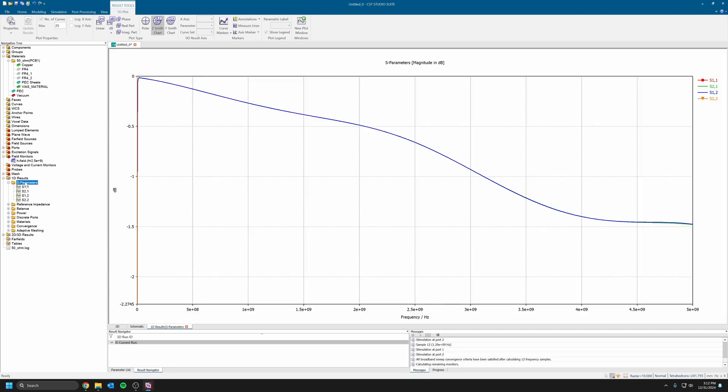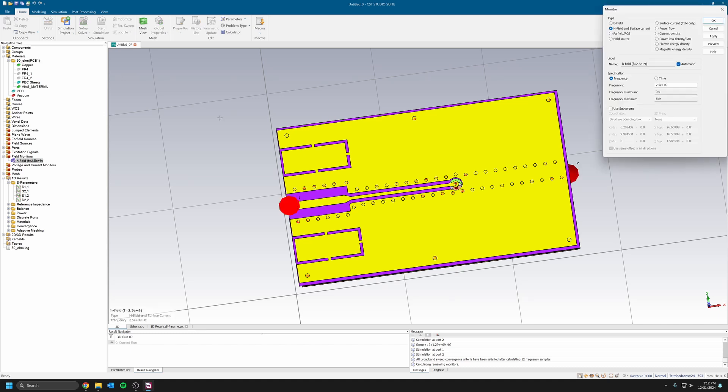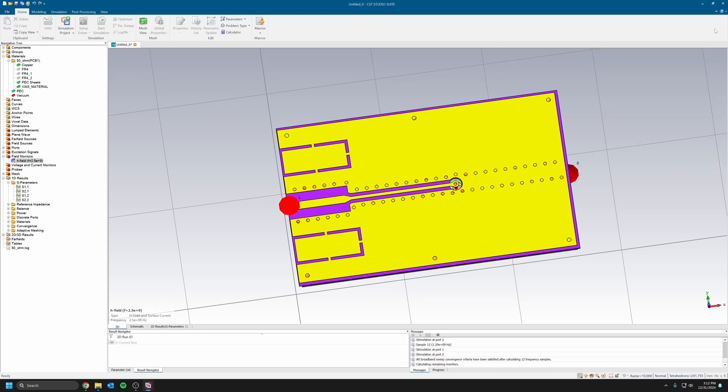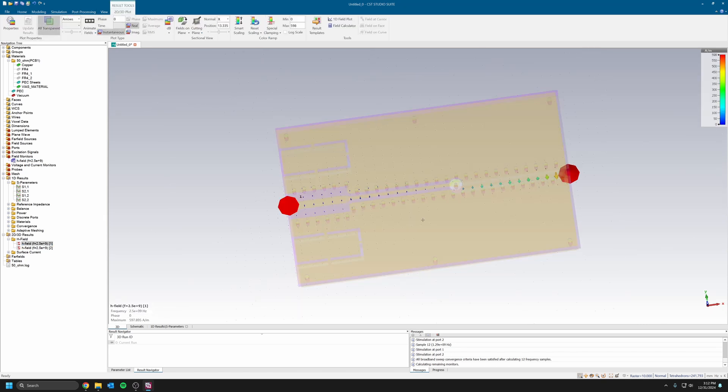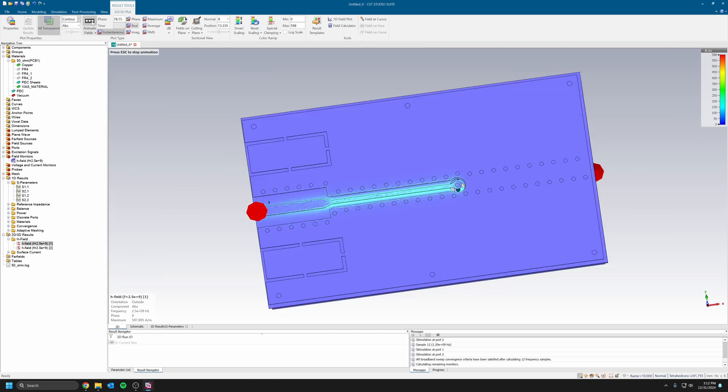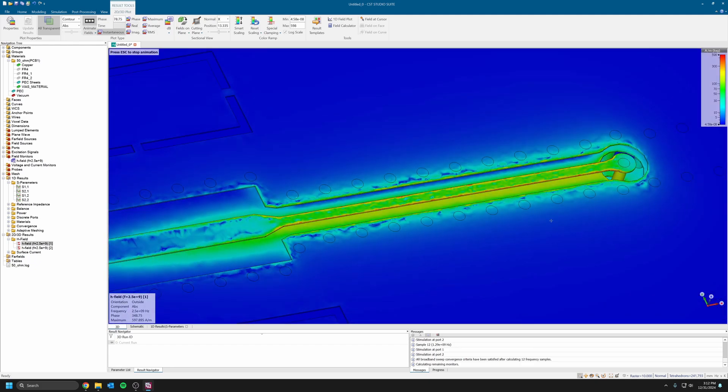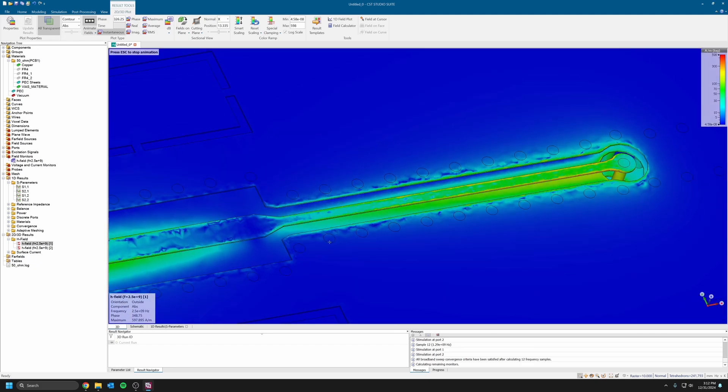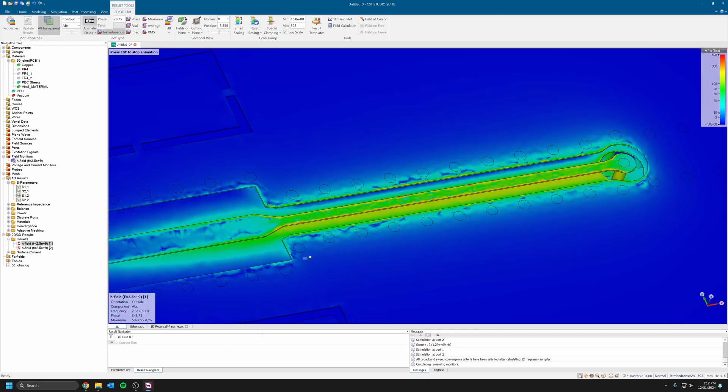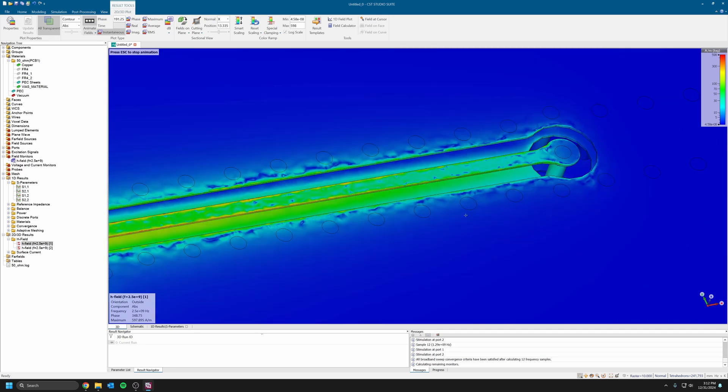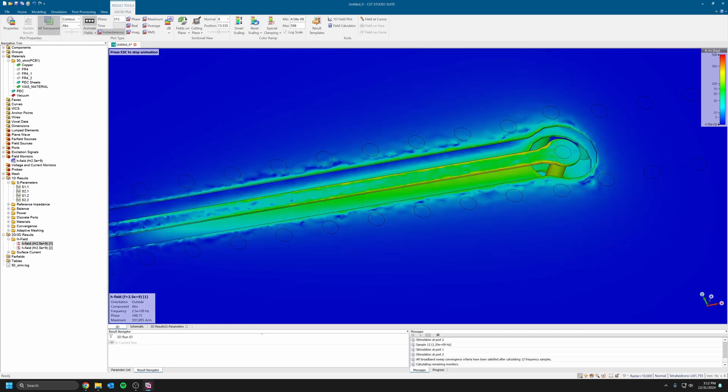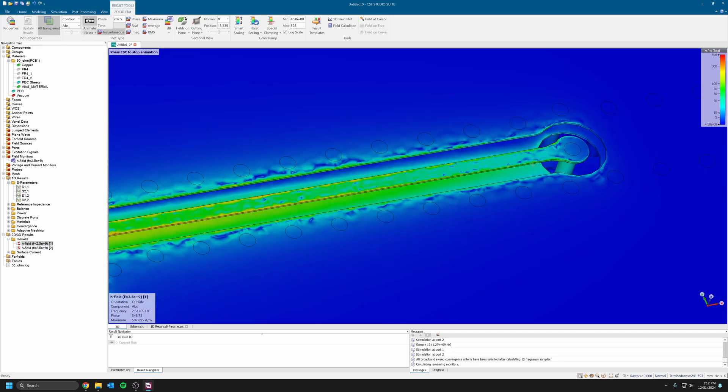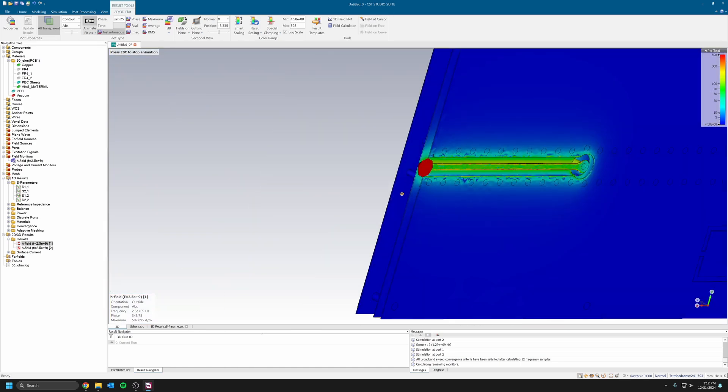We can also look at the H-field. Like I said before, we would have to go here 2D and then it loads. Then we can use, I like to use the contour here and animate. We can see that the shielding, the shielding vias really does the job because they allow to maintain the signal within the coplanar wave.